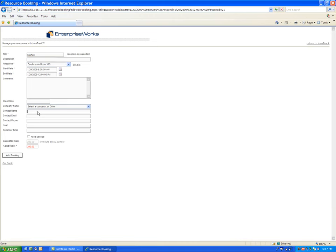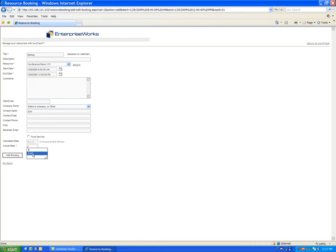They might want to put in a contact name such as John, and there is pricing that you can build in here if you do charge external people to use conference rooms. In our case, we don't charge the tenants at all. That's just included with being in the incubator.